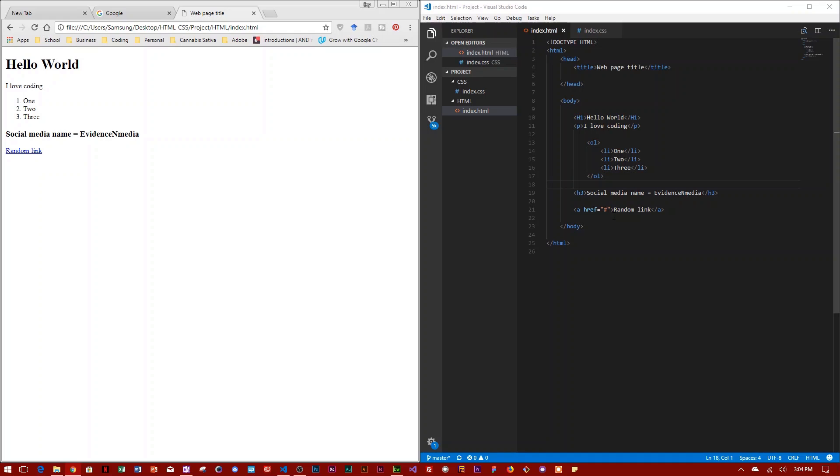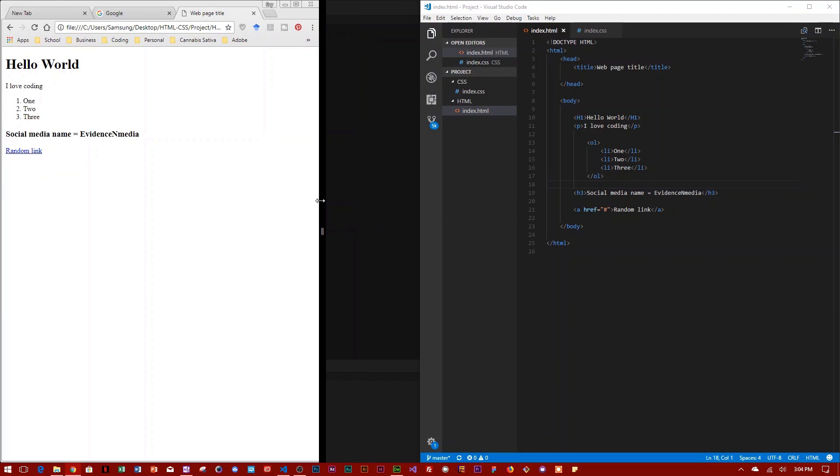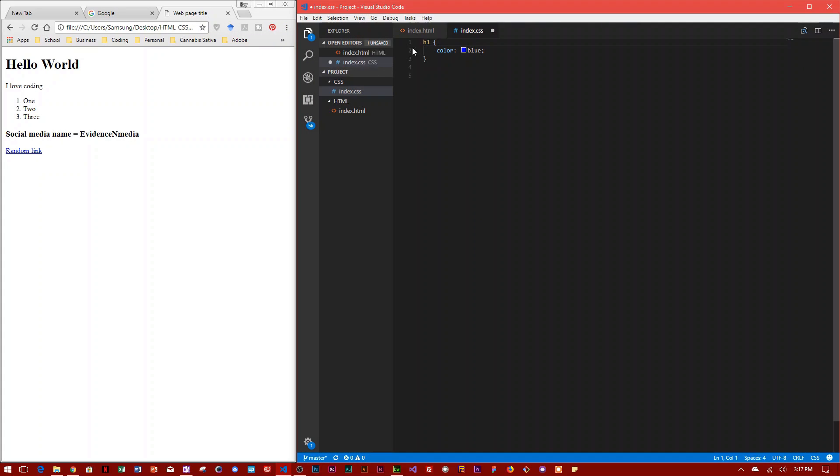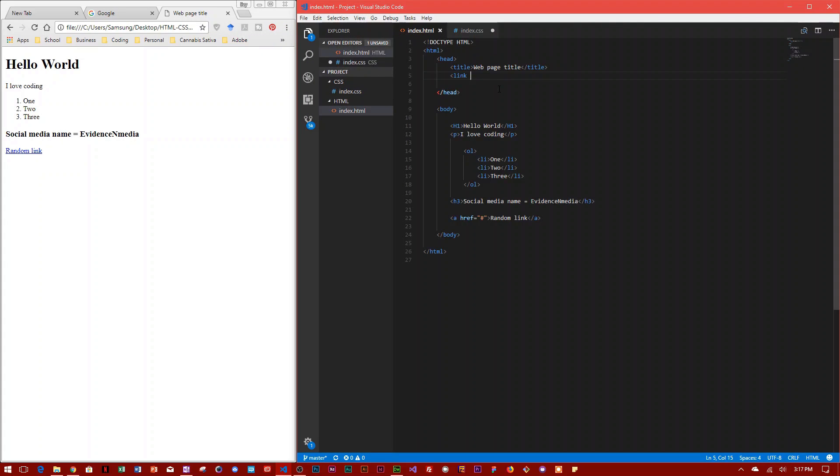So to link these two documents, you need three things. You need to tell HTML the location of the CSS file. You need to tell it that it is a stylesheet.